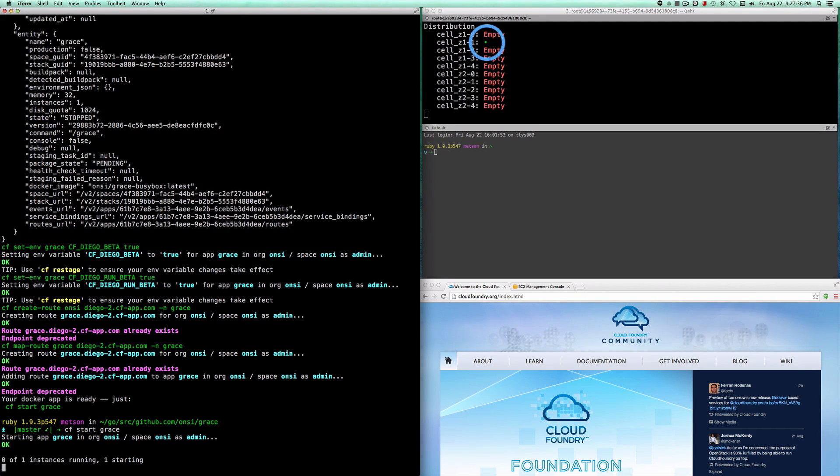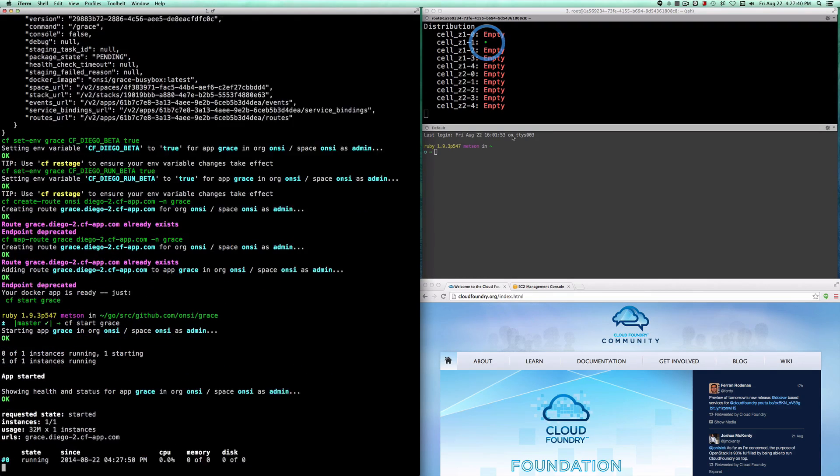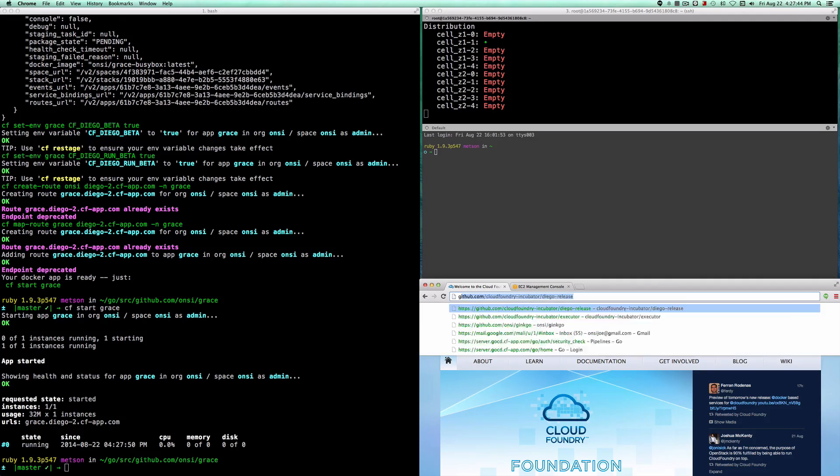As you see, a container has been allocated and is now running, that little green dot in the top right corner. And we now see that the app is running. Let's go take a look.